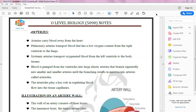Arteries branch from the ventricle into large elastic arteries, then branch repeatedly into smaller and smaller arteries. The diameter of the artery shrinks as it divides again and again, until it converts into microscopic arteries called arterioles, and after the arterioles it converts into capillaries, where the exchange of materials takes place.